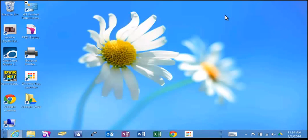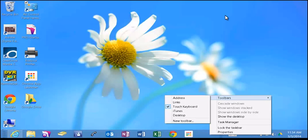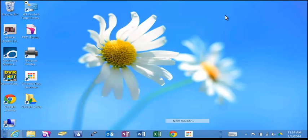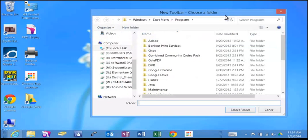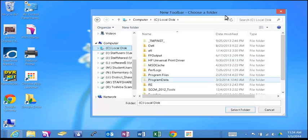Now, right-click anywhere on the taskbar where it's empty and select Toolbars, New Toolbar. Click on your C drive, double-click on Program Data.